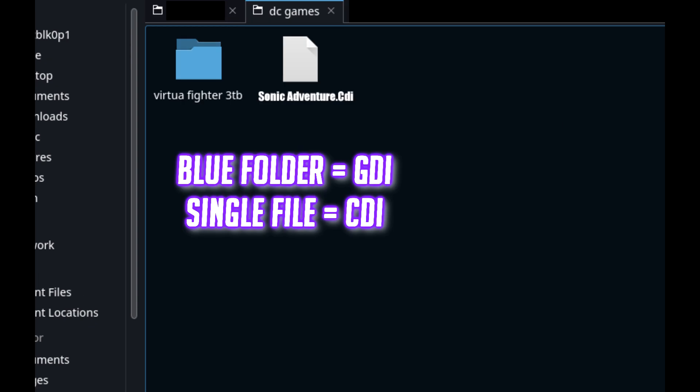If they're CDI you can put them in as single files. If they're GDI then you need to give them their own separate folders like shown.